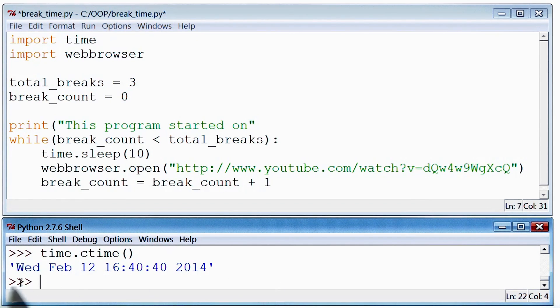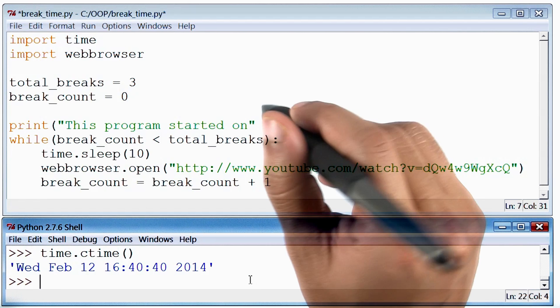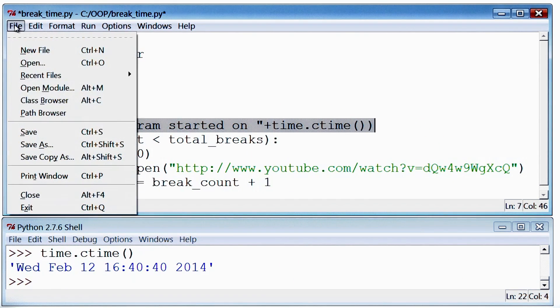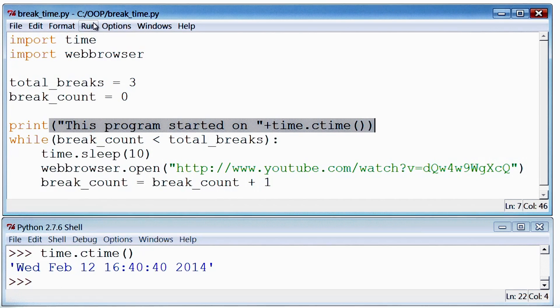That seems like the current time on my computer. Great, back to the main program where I'll add this. Let me save and run this program.